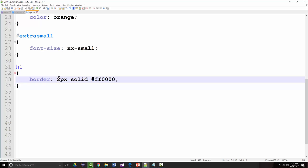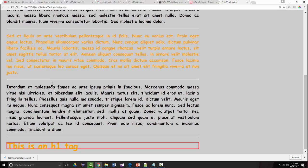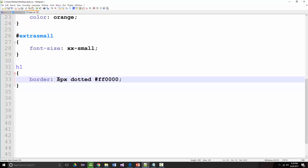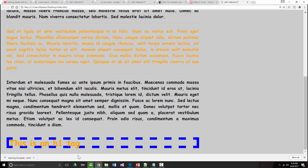Some things we can do: I can make it bigger — six pixels — and instead of solid, I can say dotted. It's thicker and dotted. I can make it ten pixels, dashed, and change the color to blue. Just to show you some of the different things you're able to do with this.